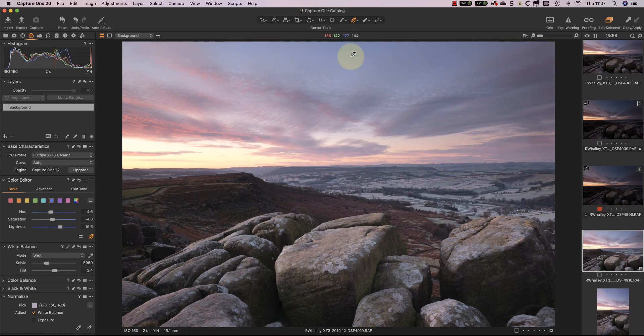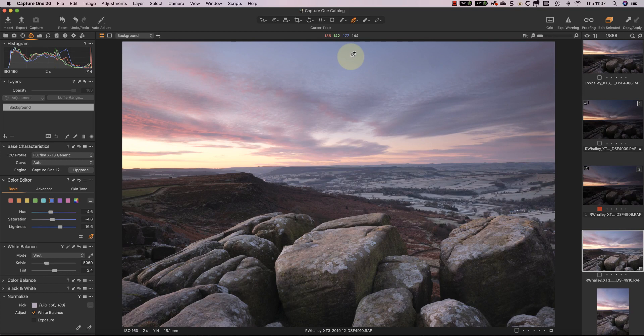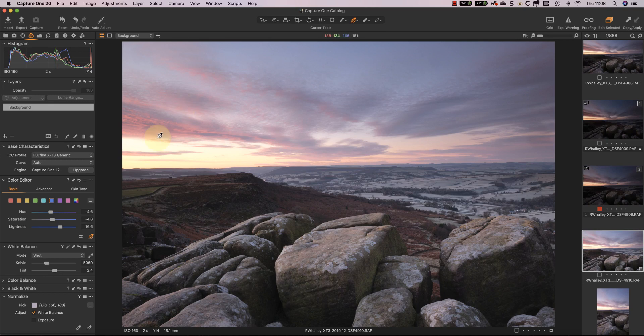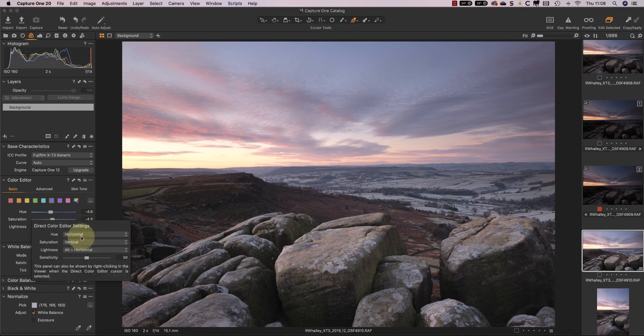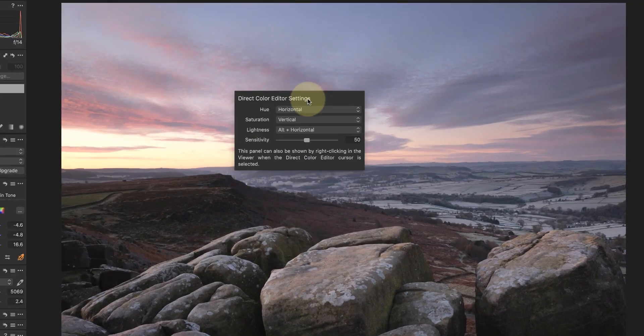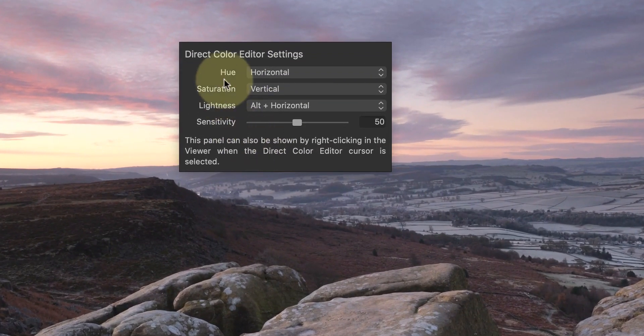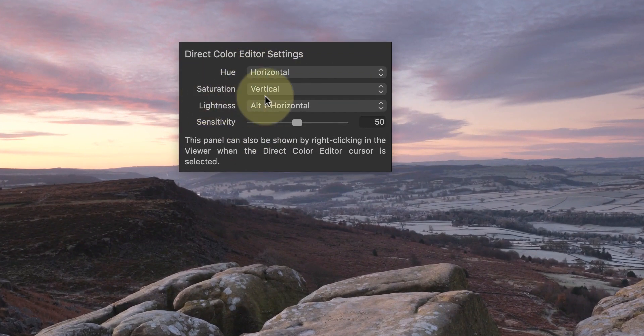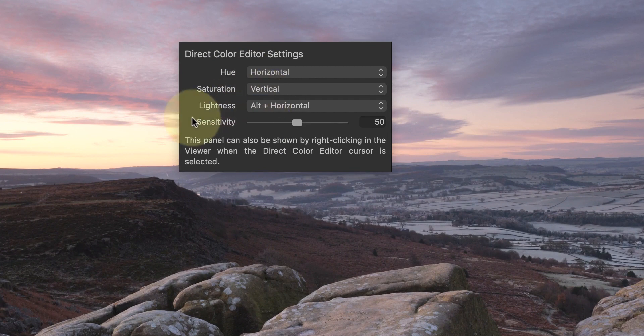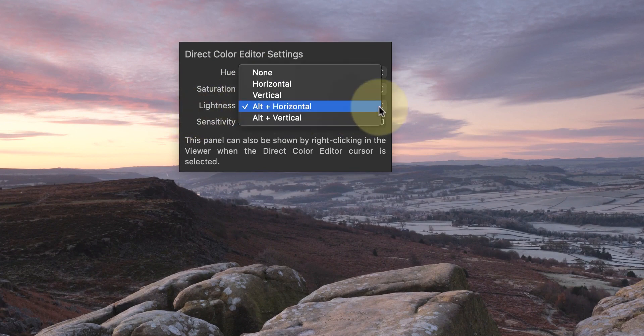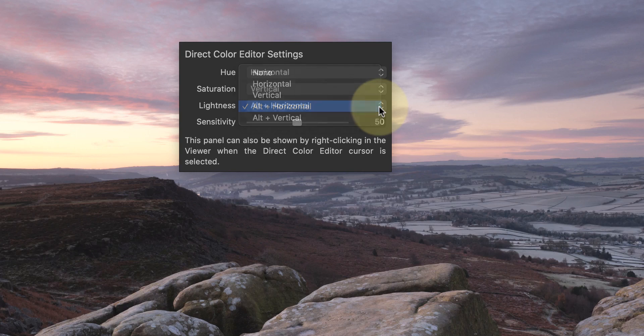Now if you don't like these settings, you can change them using the new settings option. Here you can see the hue has the horizontal adjustment, saturation vertical, and lightness is alt and horizontal, but you've got other options.